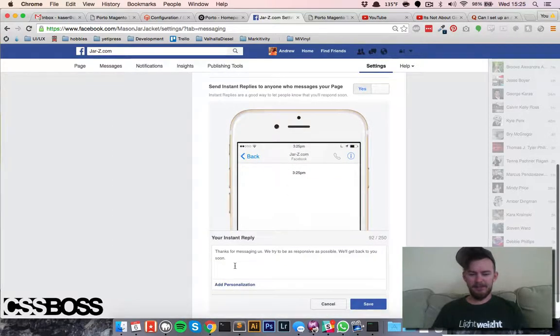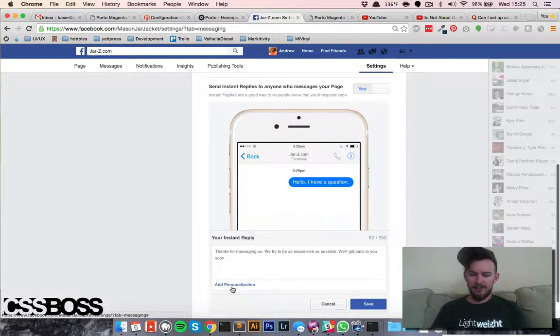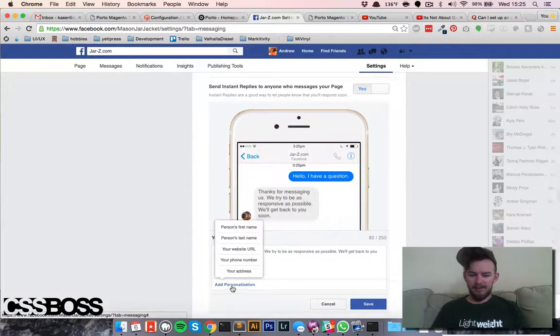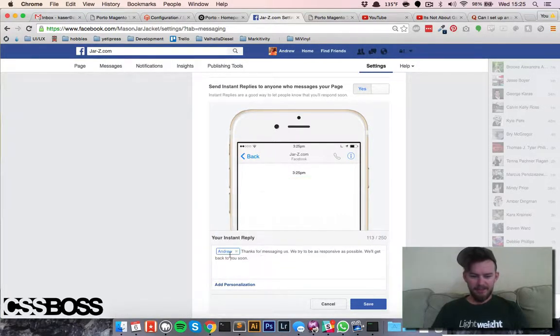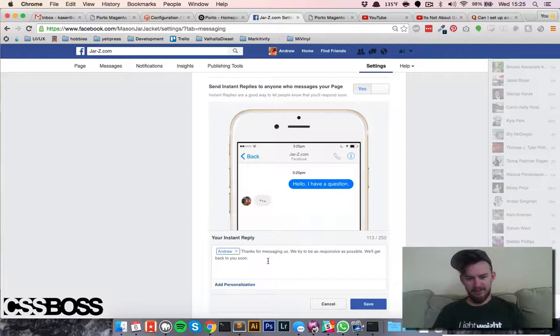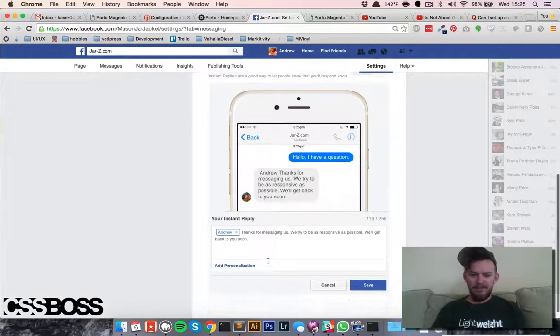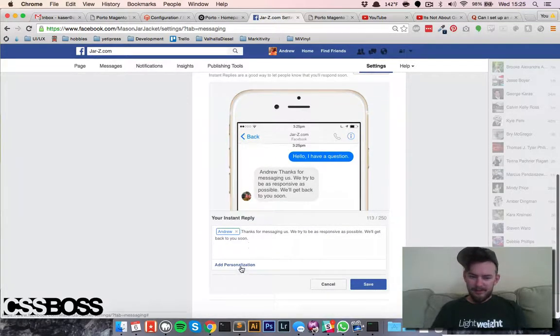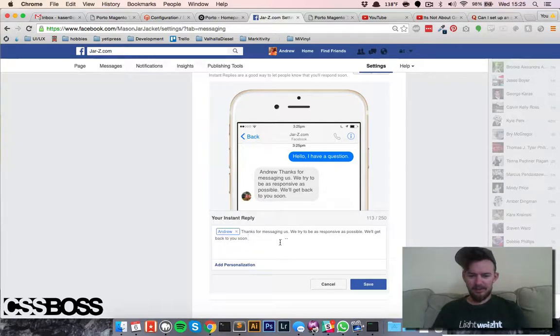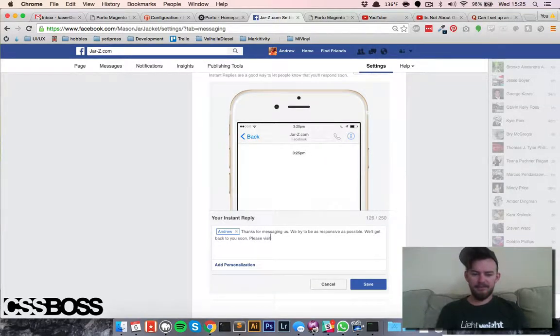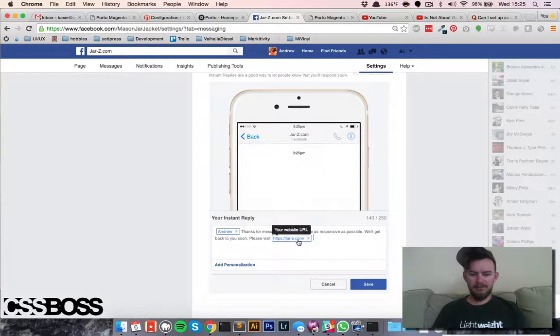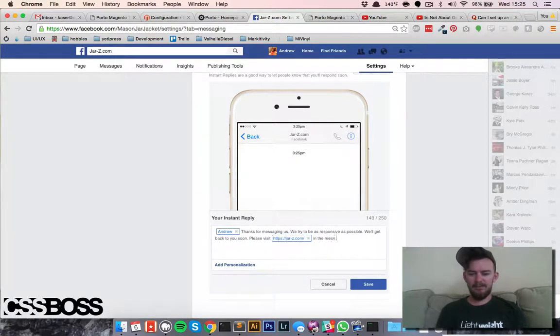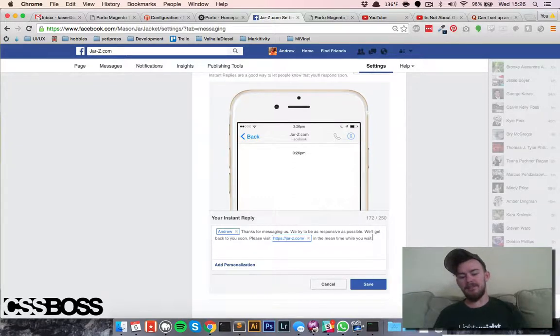They give you a little sample you can change. You can add personalization, like the person's first name, so it comes back 'Andrew, thanks for messaging us' - that's kind of cool. You can say 'please visit your website in the meantime while you wait,' or whatever you want.